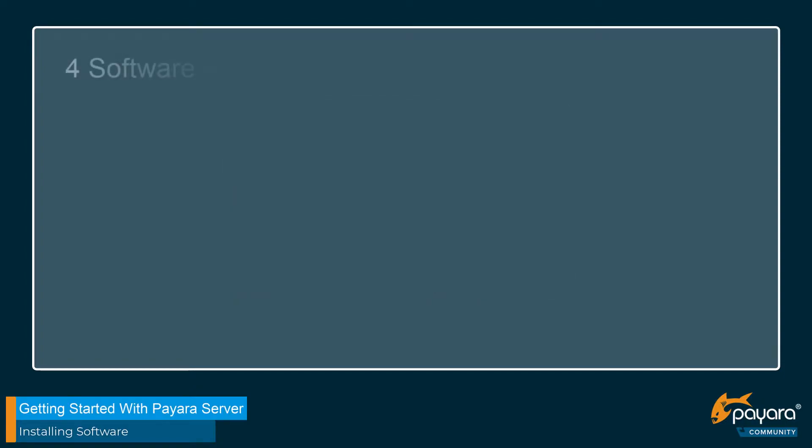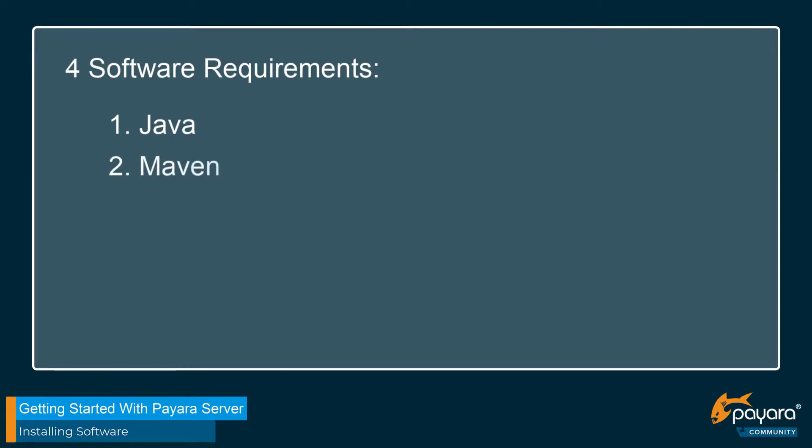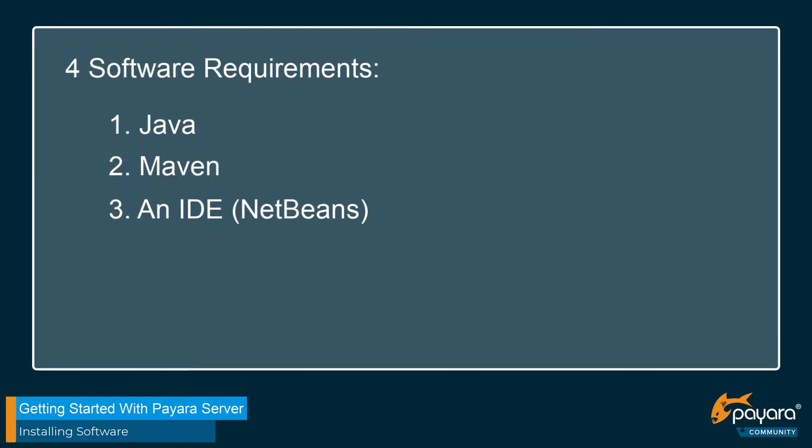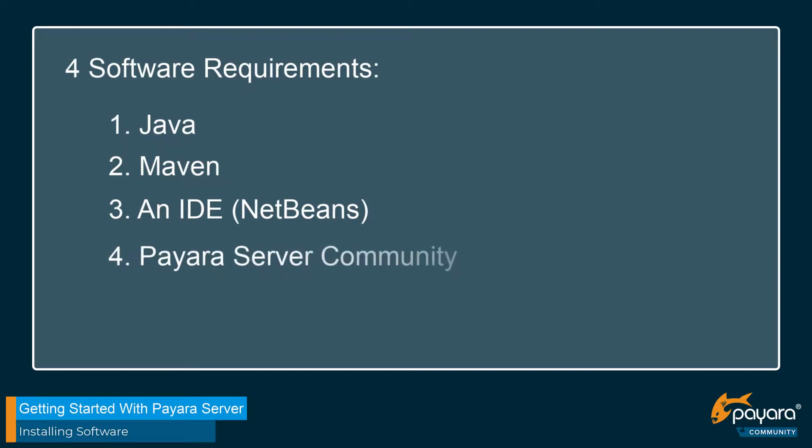So there's four main pieces of software that we're going to need for this series. Java, which is the main development platform for Payara and the series. Maven, a build tool which will make the process of building our software much more straightforward. An IDE, for this series I'm going to be using NetBeans. There are a lot of different IDEs out there but NetBeans just has some certain integration tools with Payara that will make deployment and control over the software much more straightforward. And finally, Payara Server.